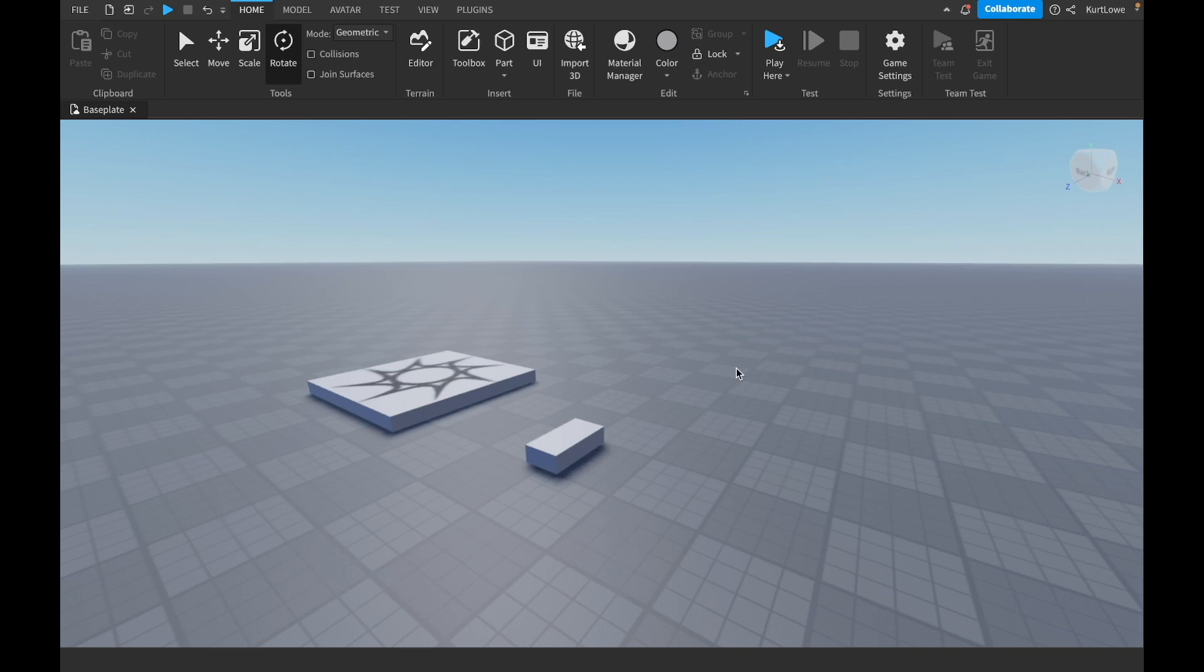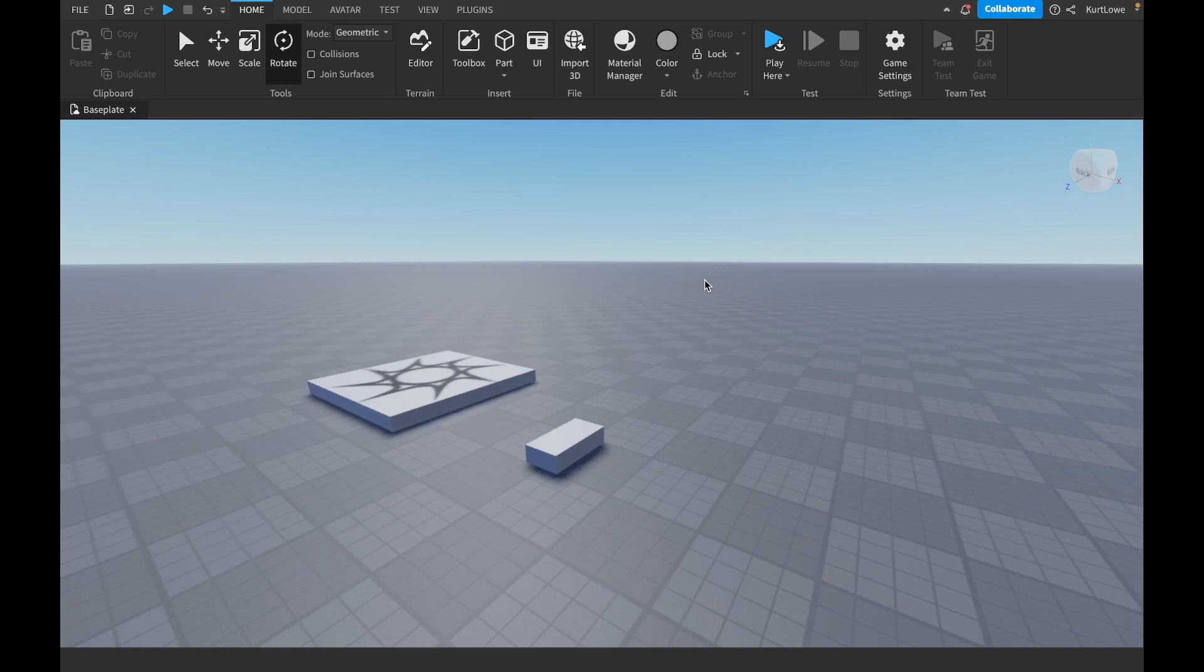So the next tool we're going to have a look at is the Rotate tool. Now, this one allows you to rotate your parts. Obviously, first off, let's select the Rotate tool.